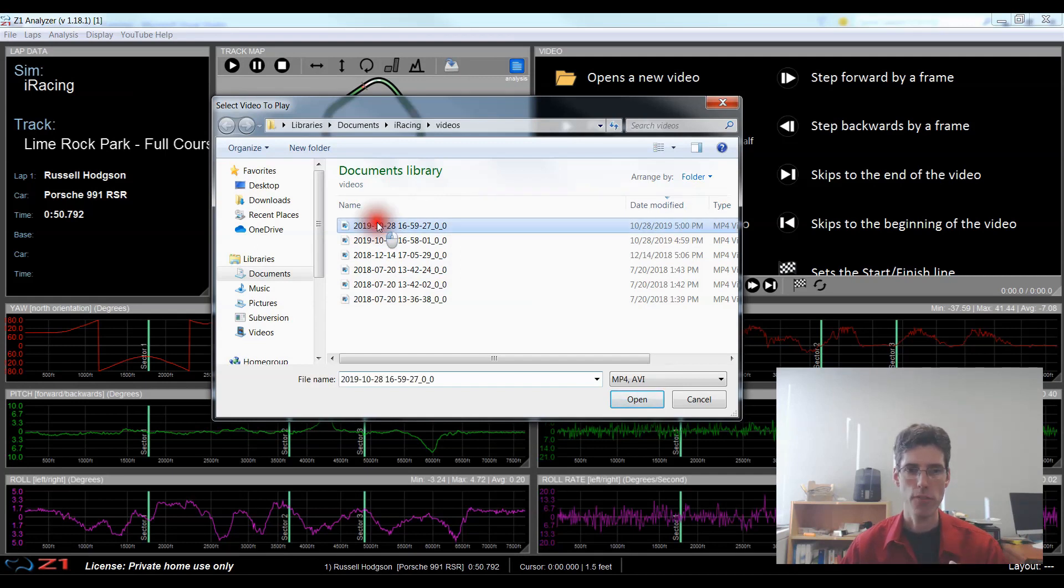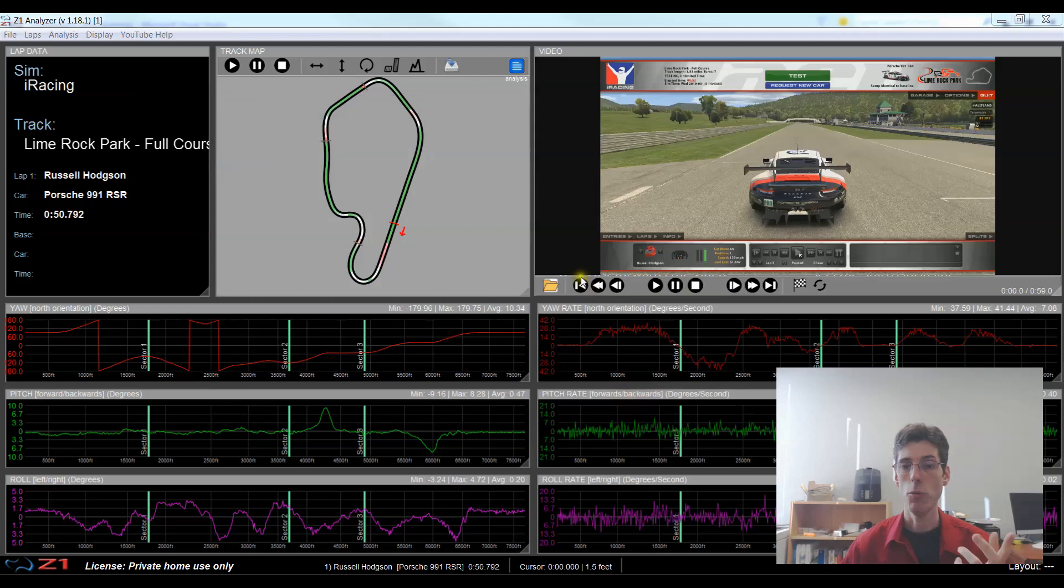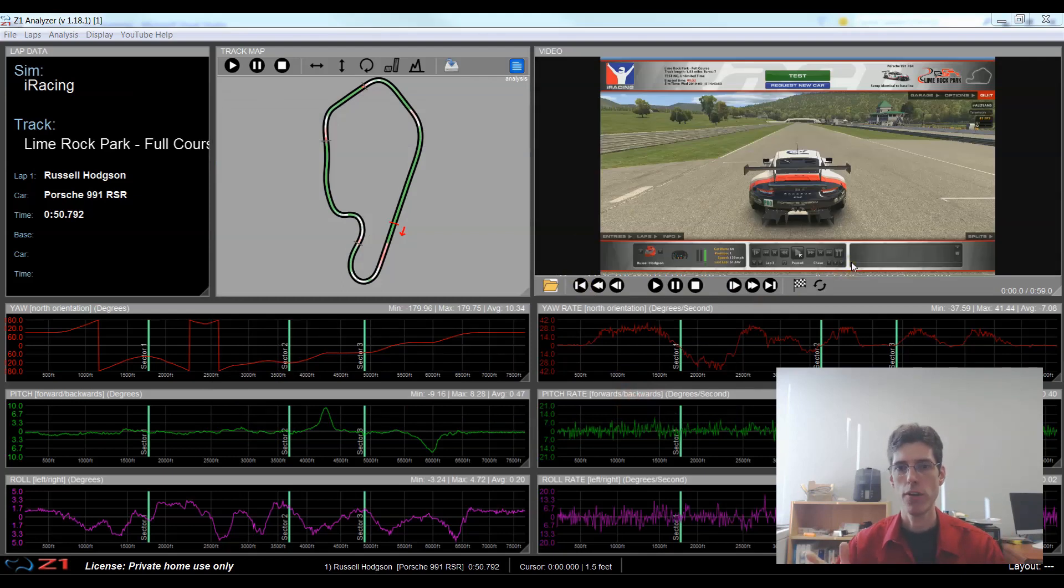So I'm going to select my video which is this one and click open. So now I get the first frame of my video is displayed here.